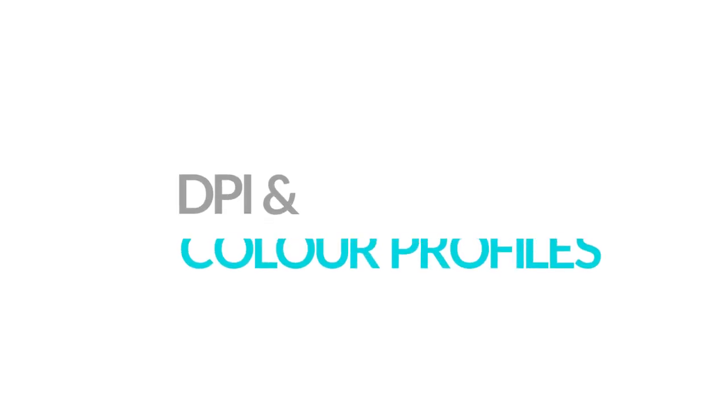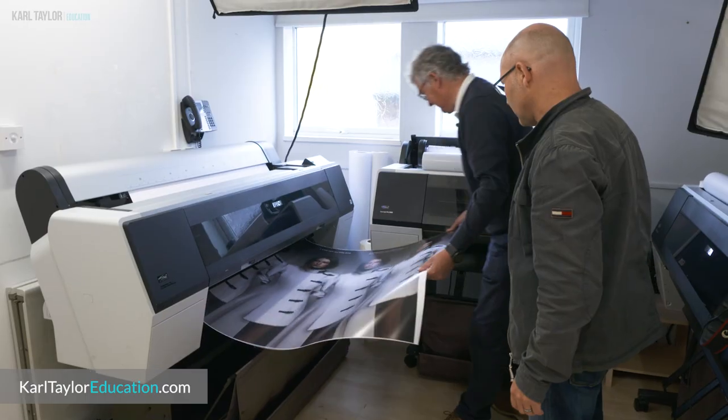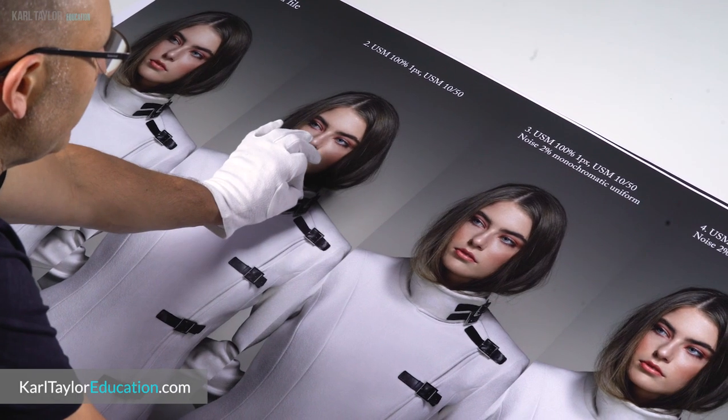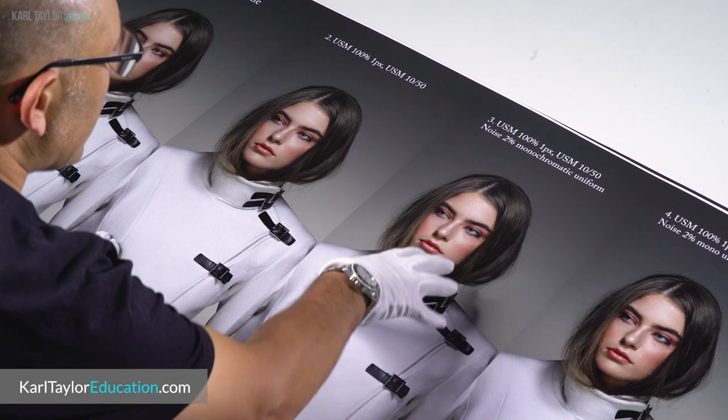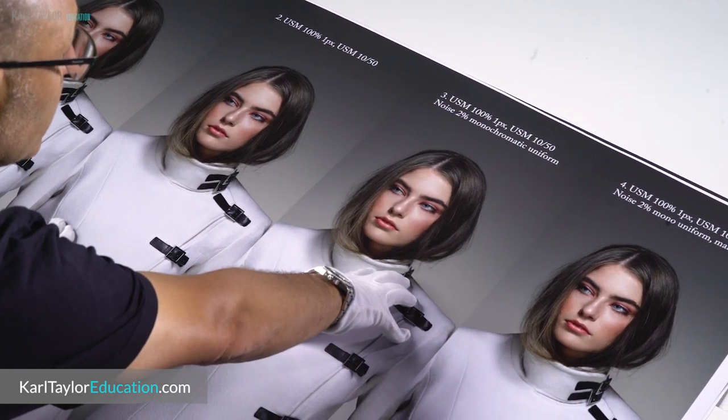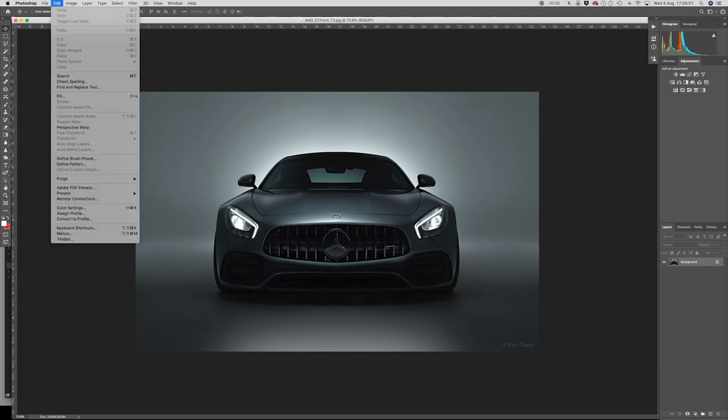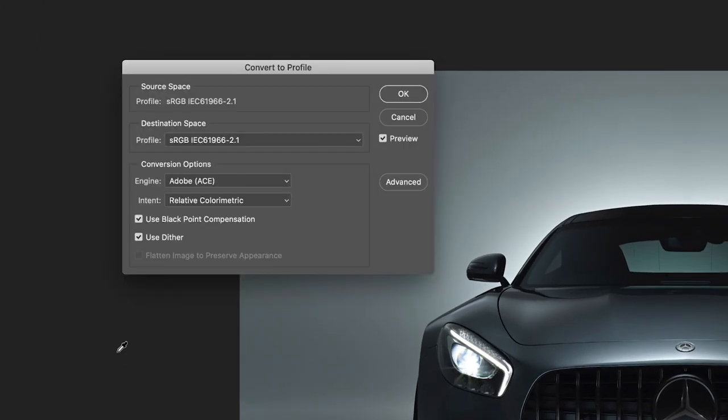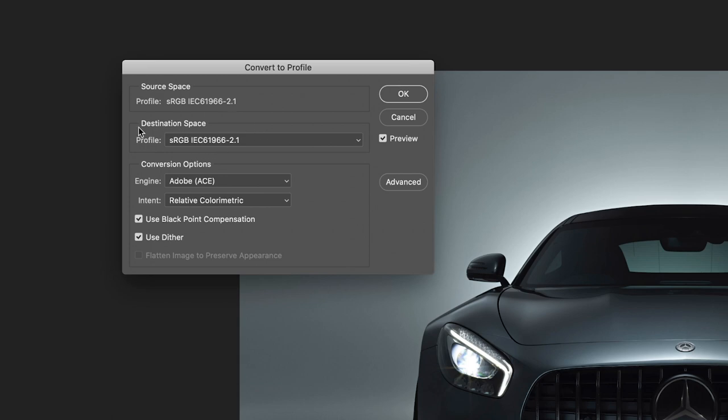DPI or PPI — dots per inch and pixels per inch — often add confusion for people resizing their images, but these do not influence the web display of an image. They are only relevant when printing images, as printing devices read the information of how many dots or pixels to put down for every inch of paper. With web-based images you only really need to concern yourself with the total pixel dimensions. For color profiles, I recommend sticking to the sRGB color space for using images online.